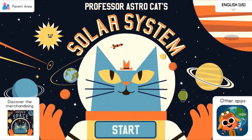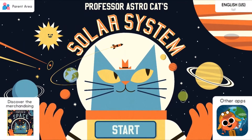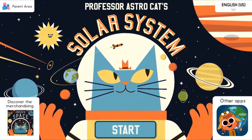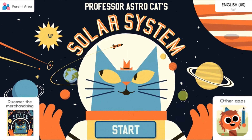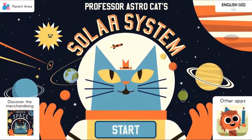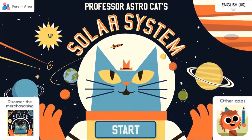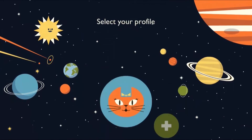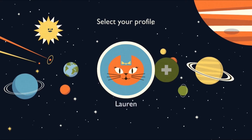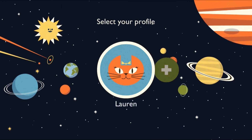Hello everyone! Today we're going to be playing Professor Astrocat's Solar System and I'm going to be giving you a tour of that solar system. All you need to do to start is hit the start button down at the bottom. Select your profile — this is me here — and we're off on an interstellar journey.